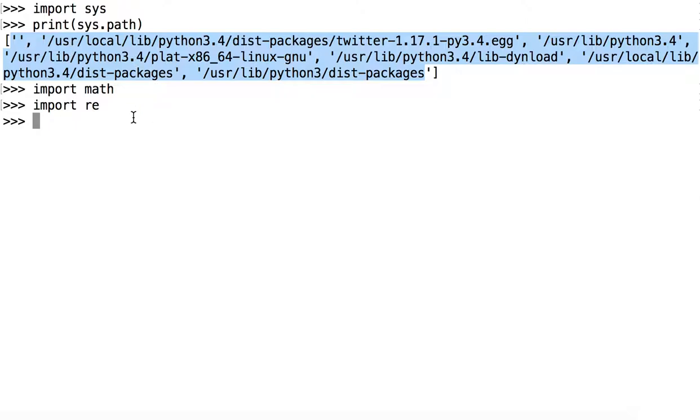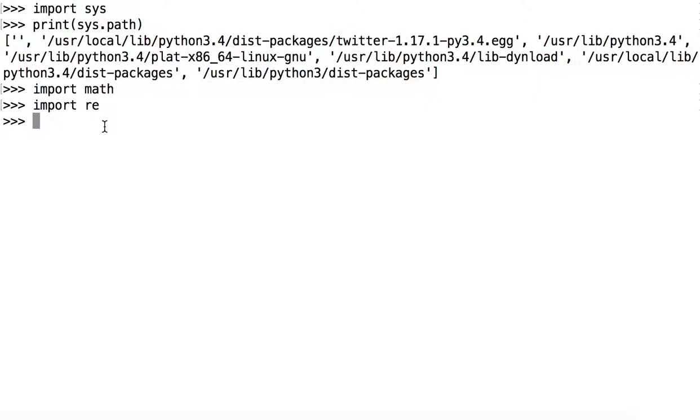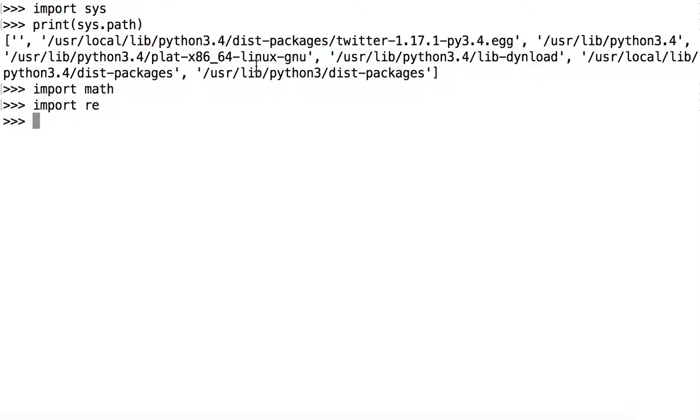So our goal is to get the location of the package called myPackage into this list of directories. So let's do that. One way you might be able to do that is to simply append a string into sys.path that would include, that would be the location of myPackage. But this is pretty inefficient. You'd have to change it every time. Let's come up with a more sustainable way to change Python path.